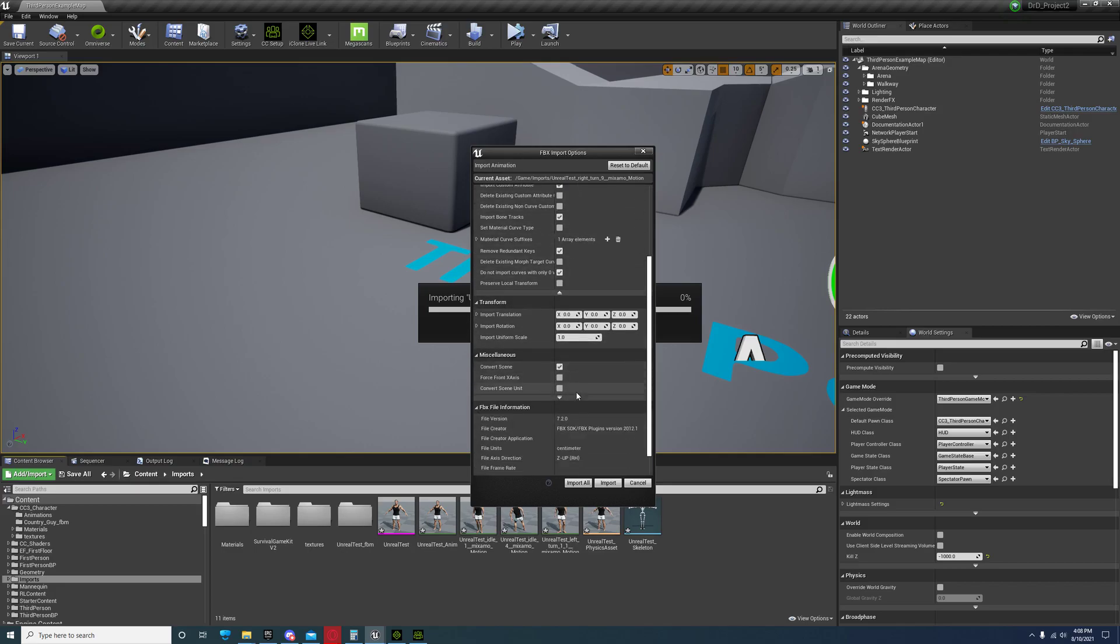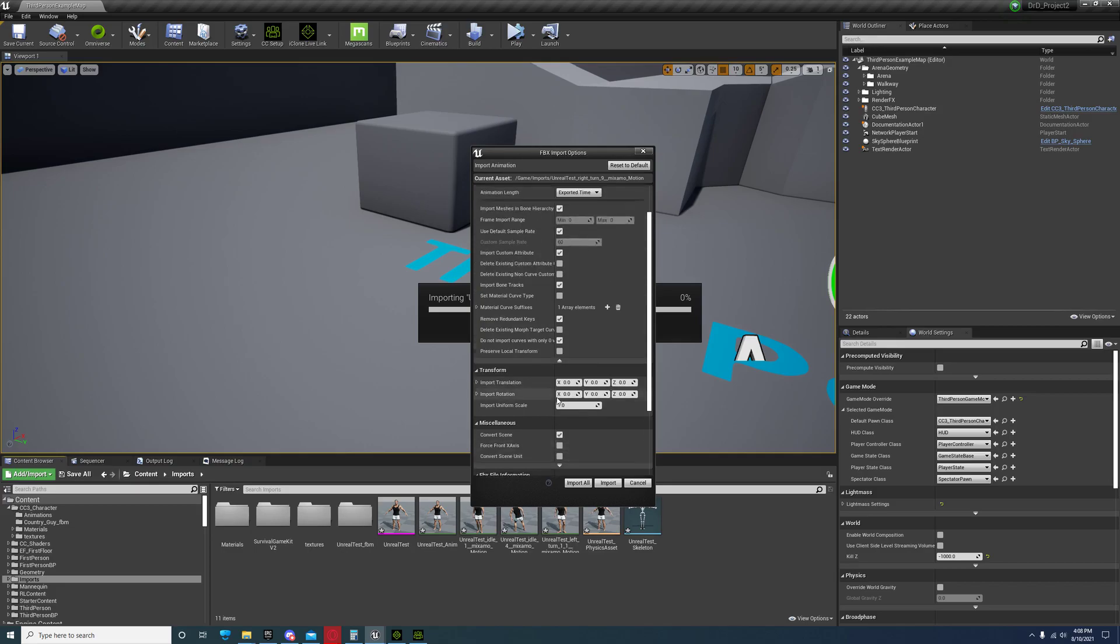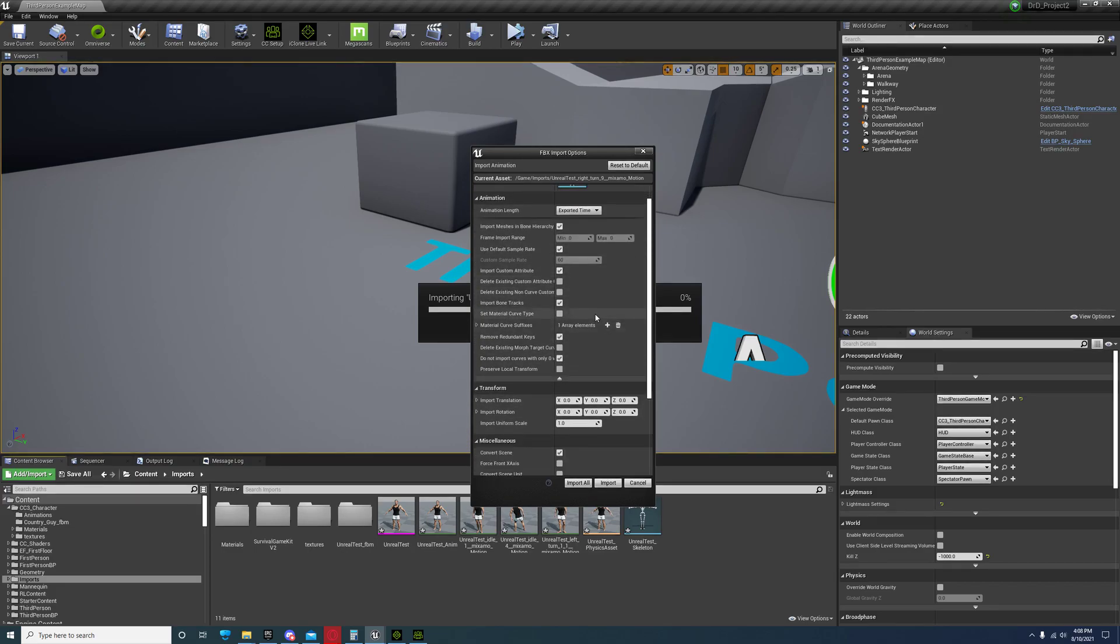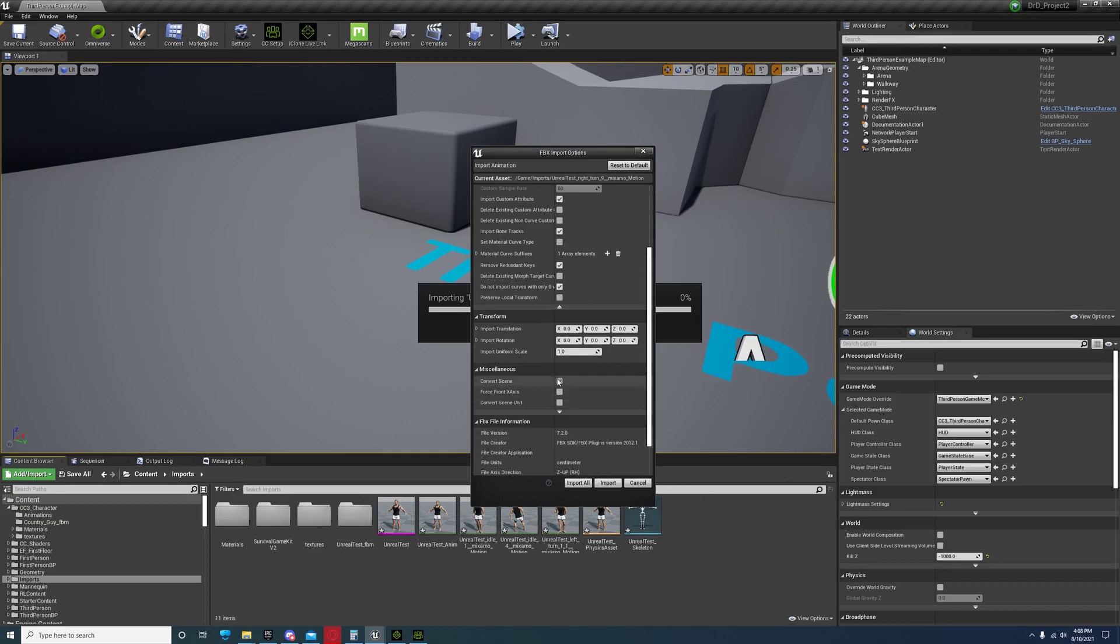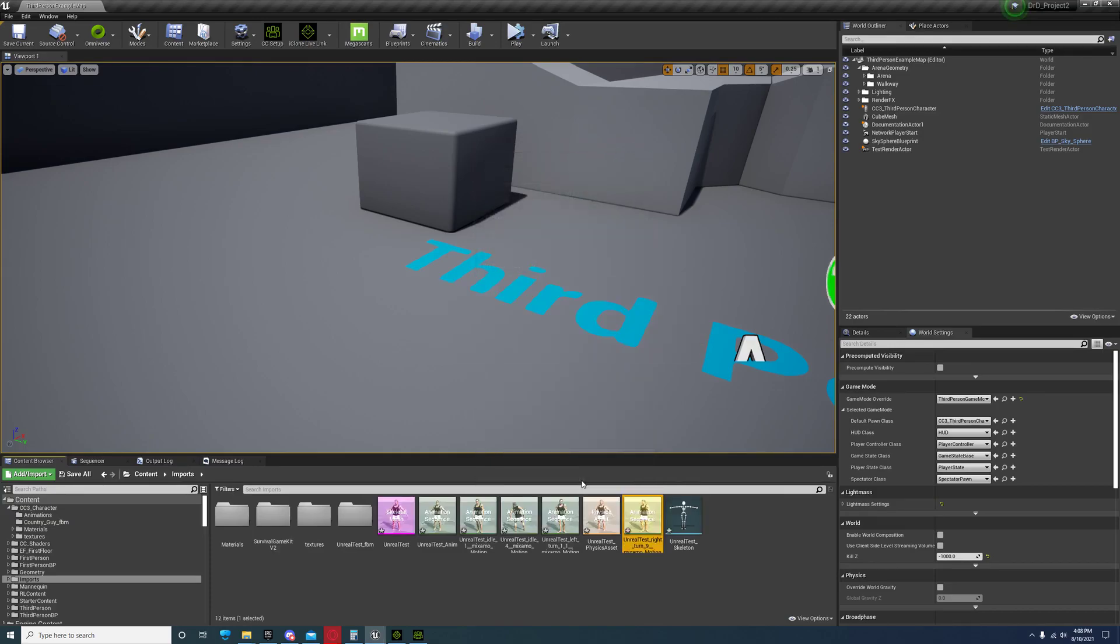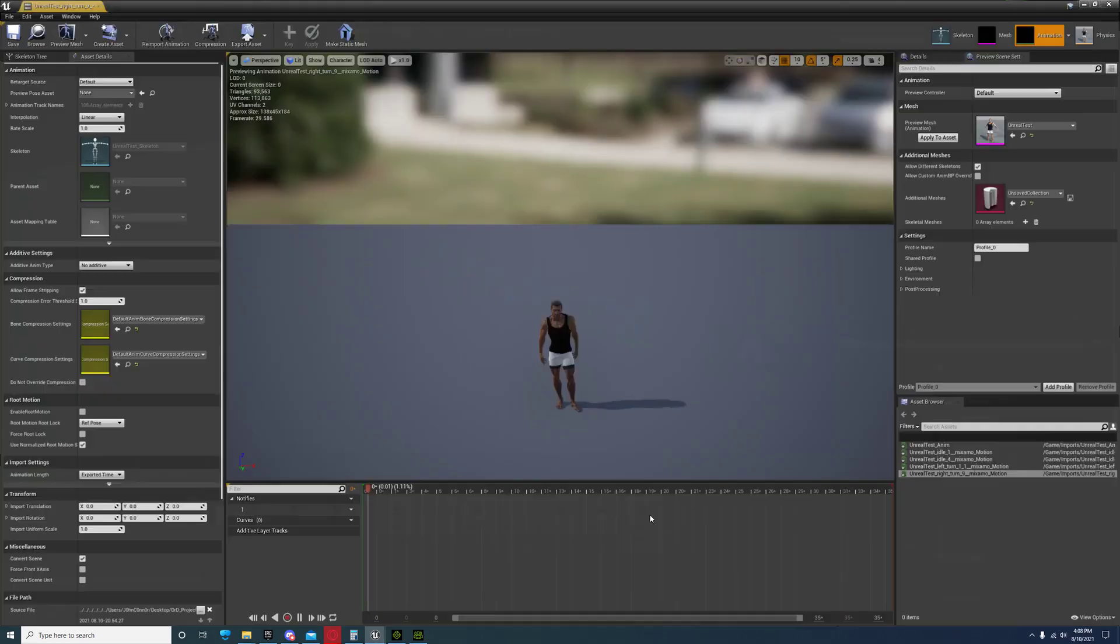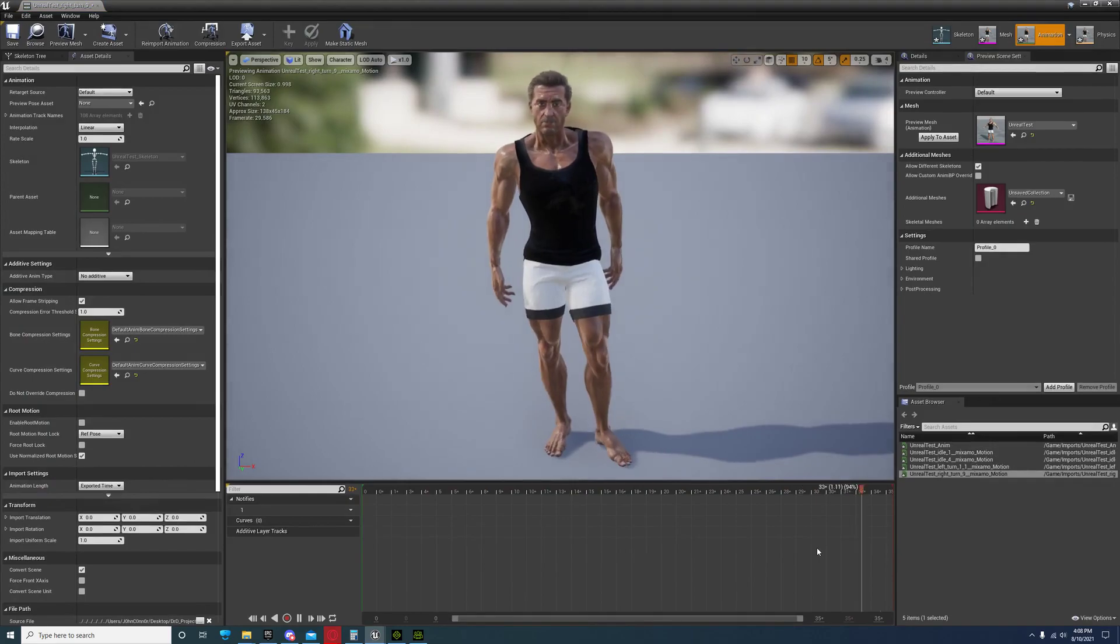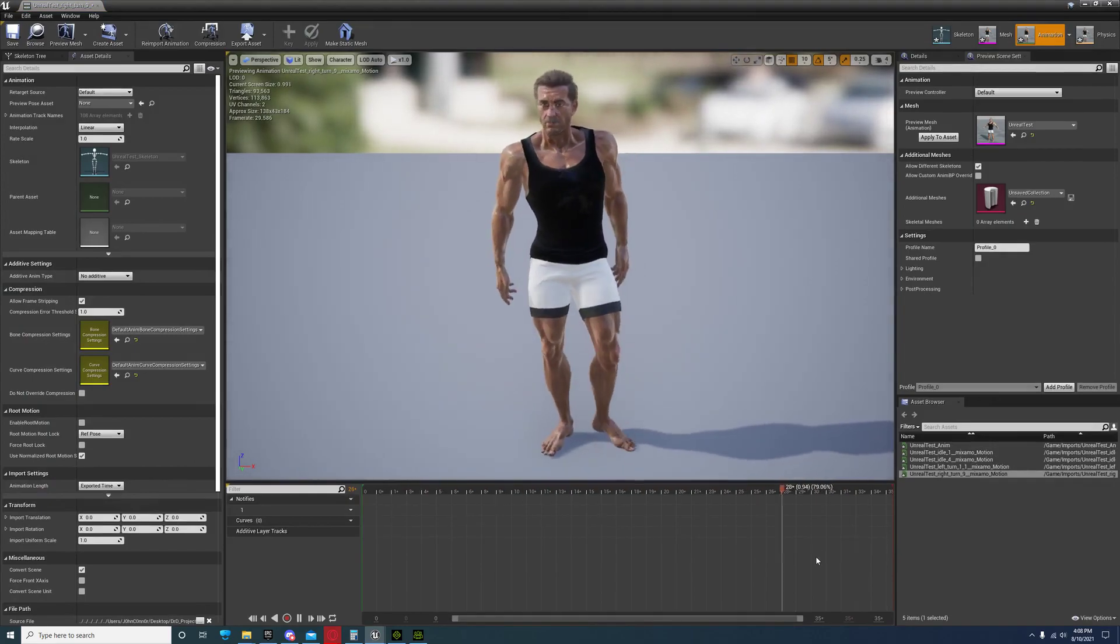Make sure these are set. I use default sample rate. I'm not sure what all else I've changed in here but I think it's all pretty much default. Make sure use default sample rate is checked, then import all.